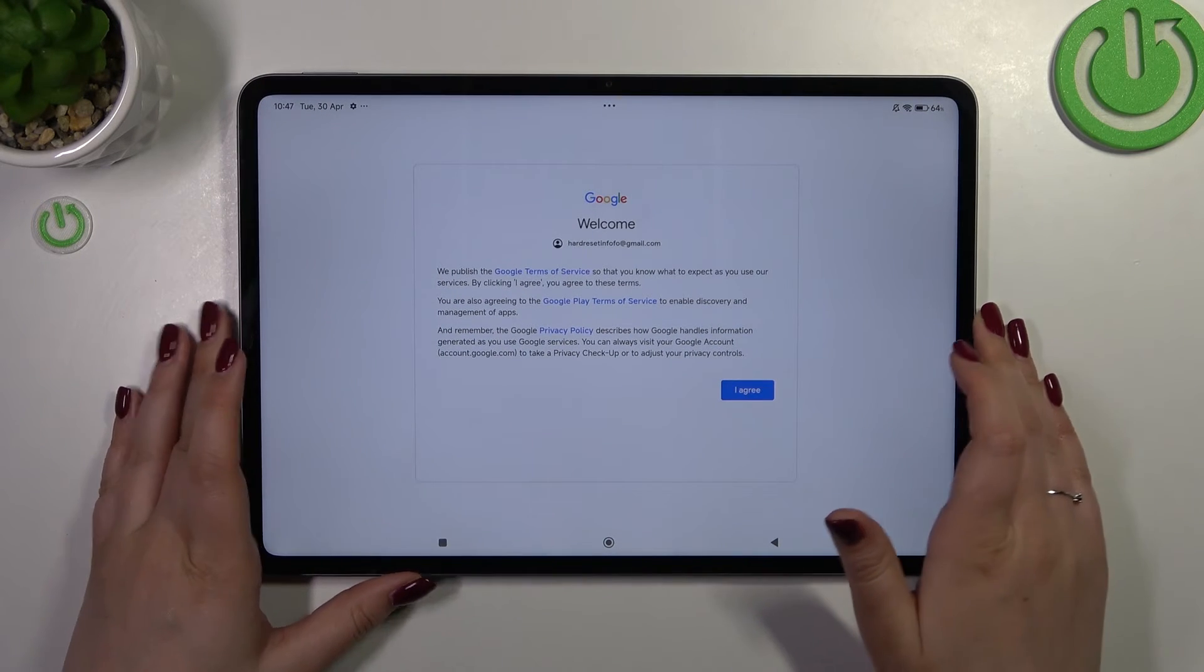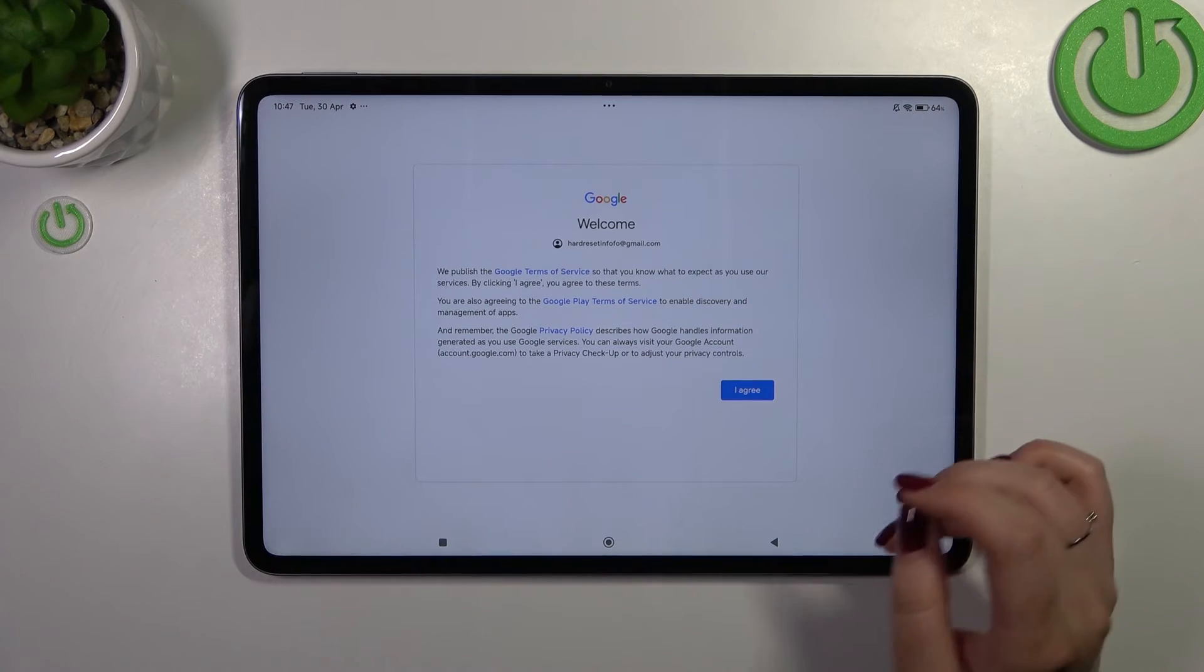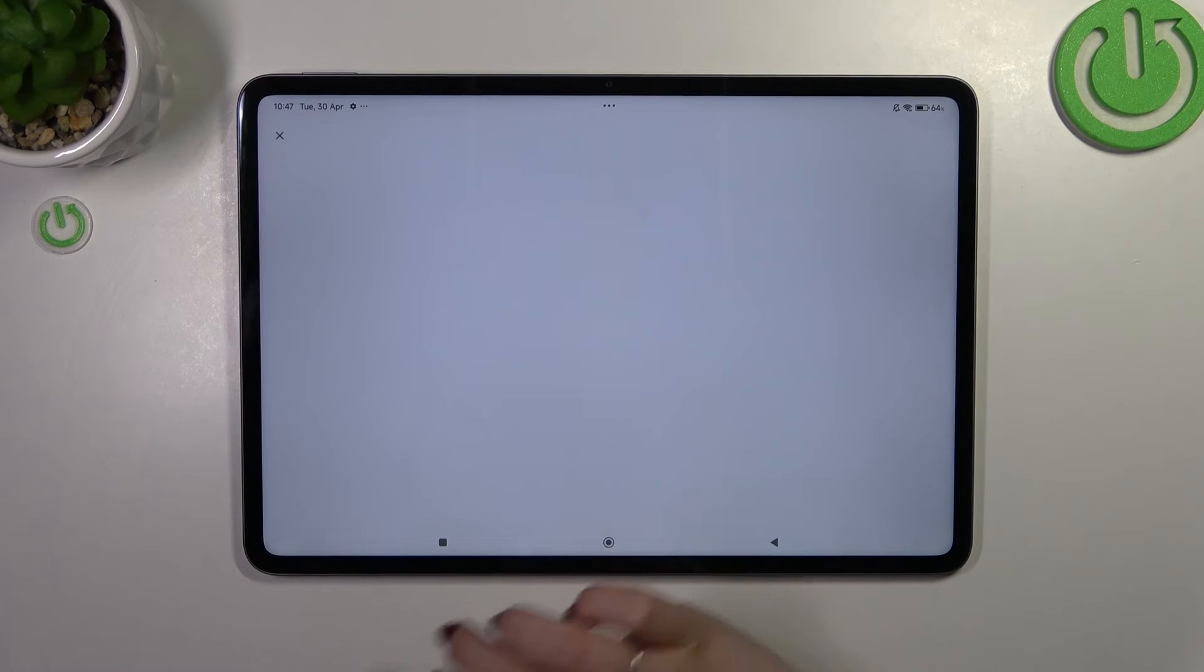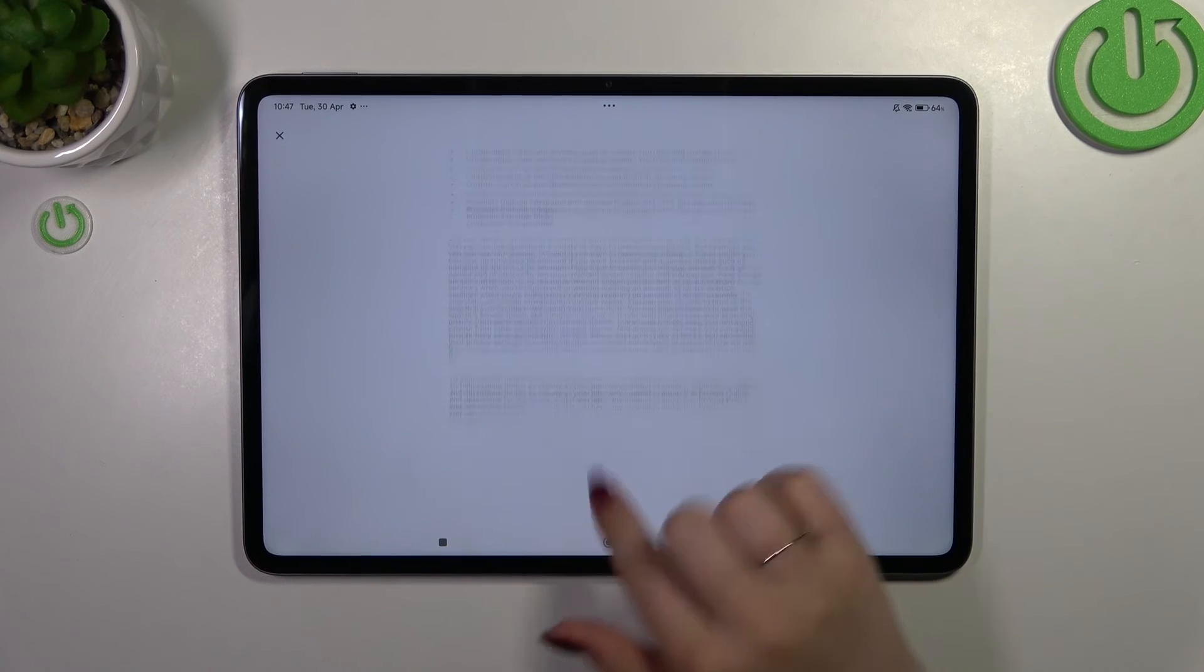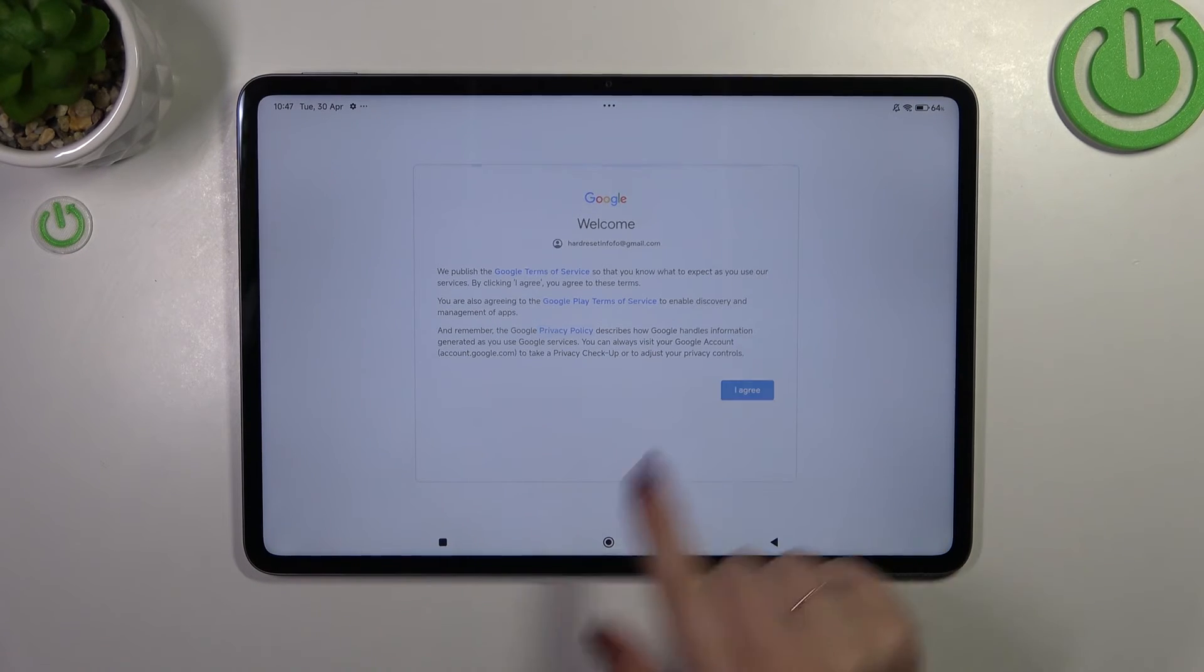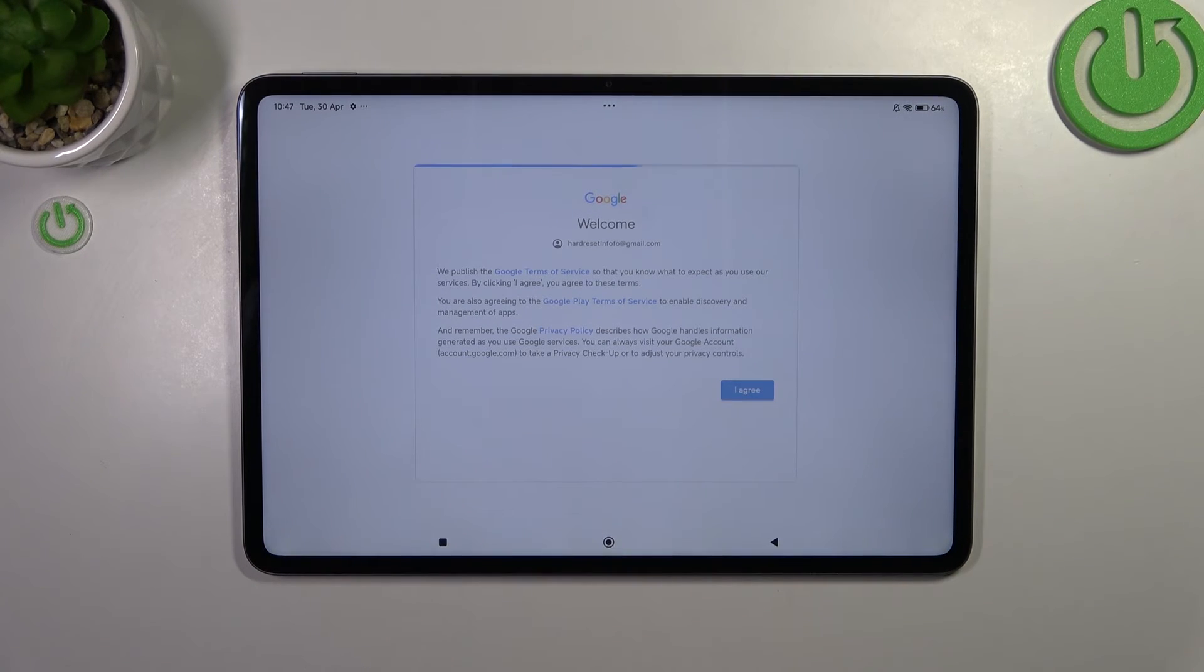Here we have the Google terms of service and privacy policy. Simply tap on it to learn more and tap on I agree after reading.